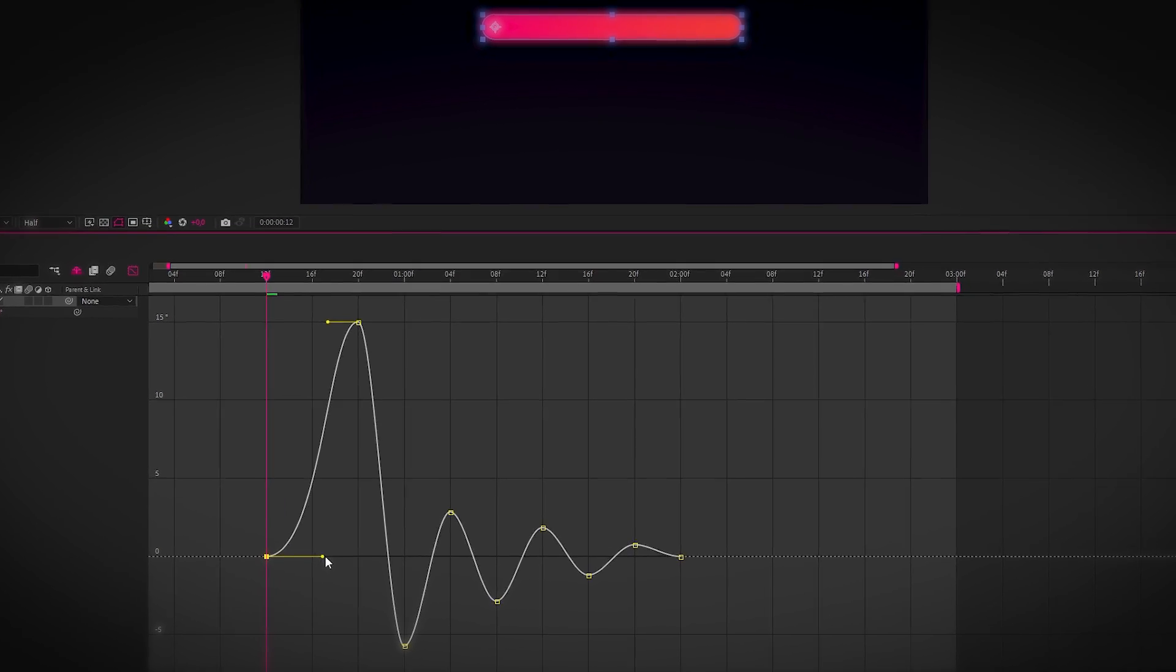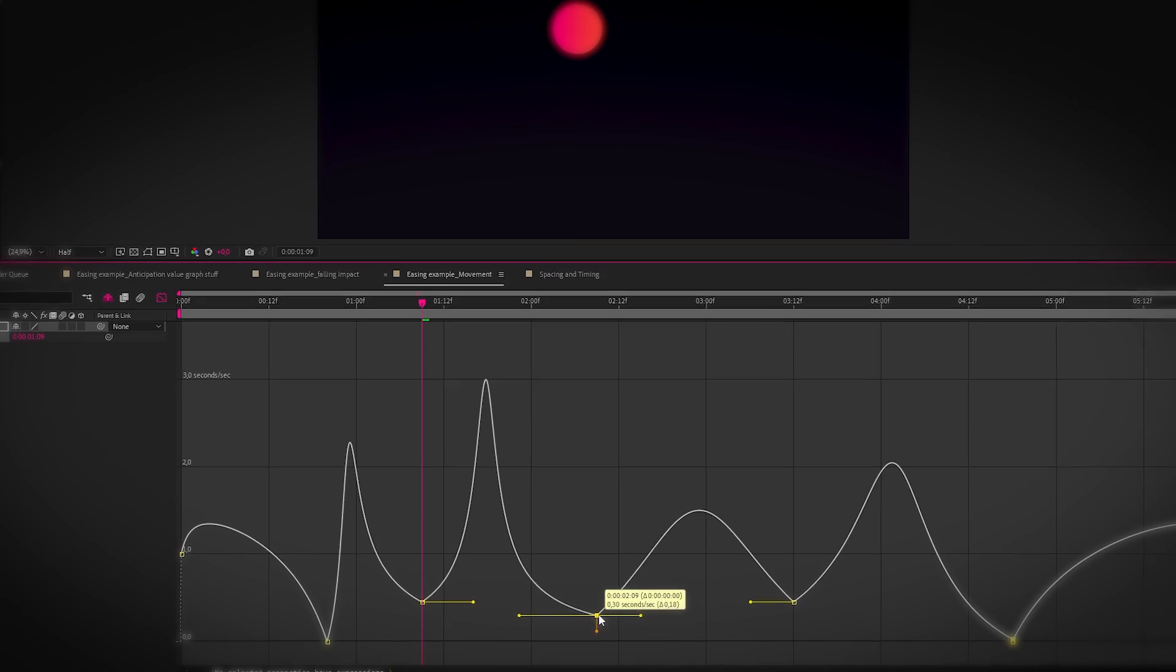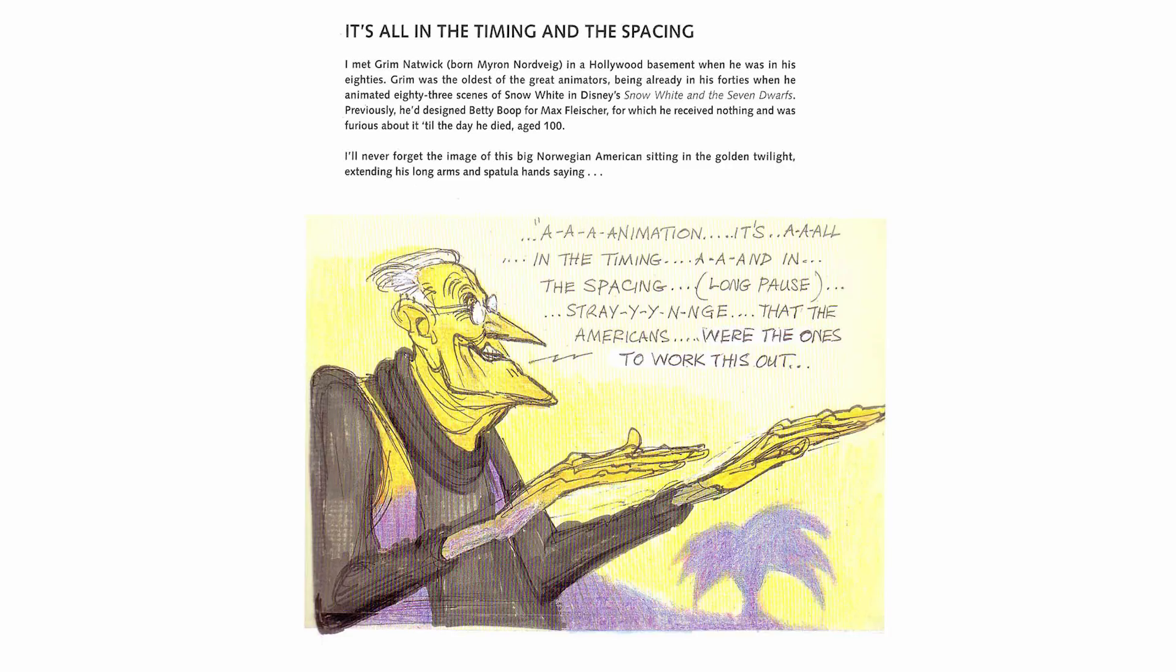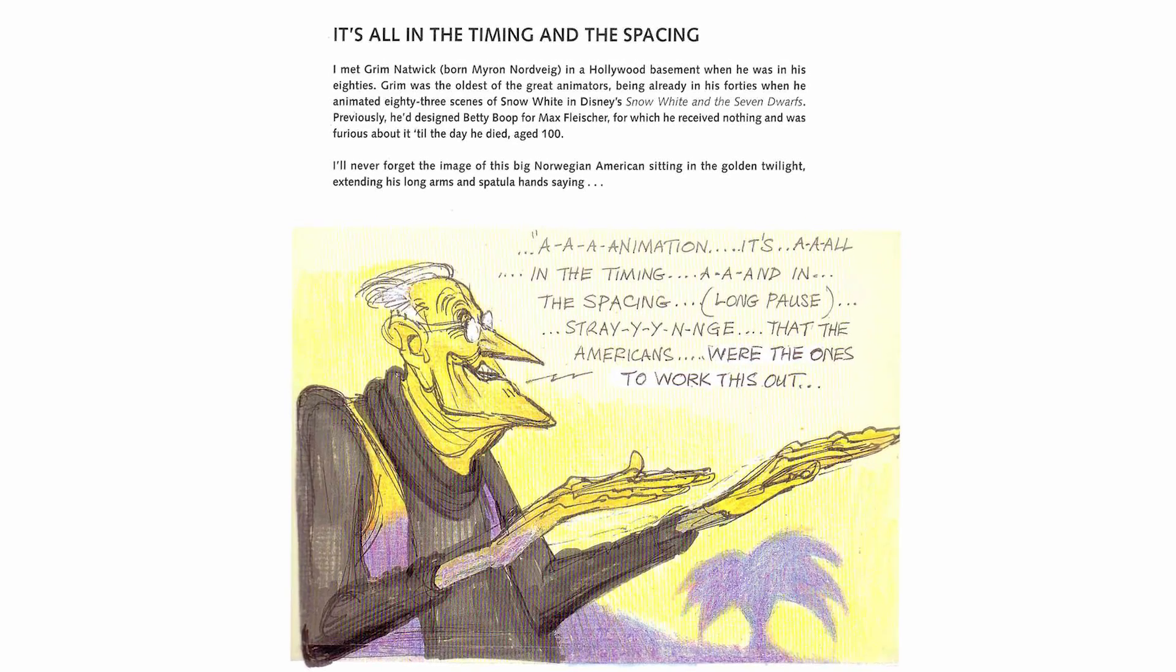If you're new to easing in After Effects, then this tutorial is for you because we're going to cover everything you need to know to use the graph editor like a pro. And I'm going to share some useful tricks to help level up your easing. But first,